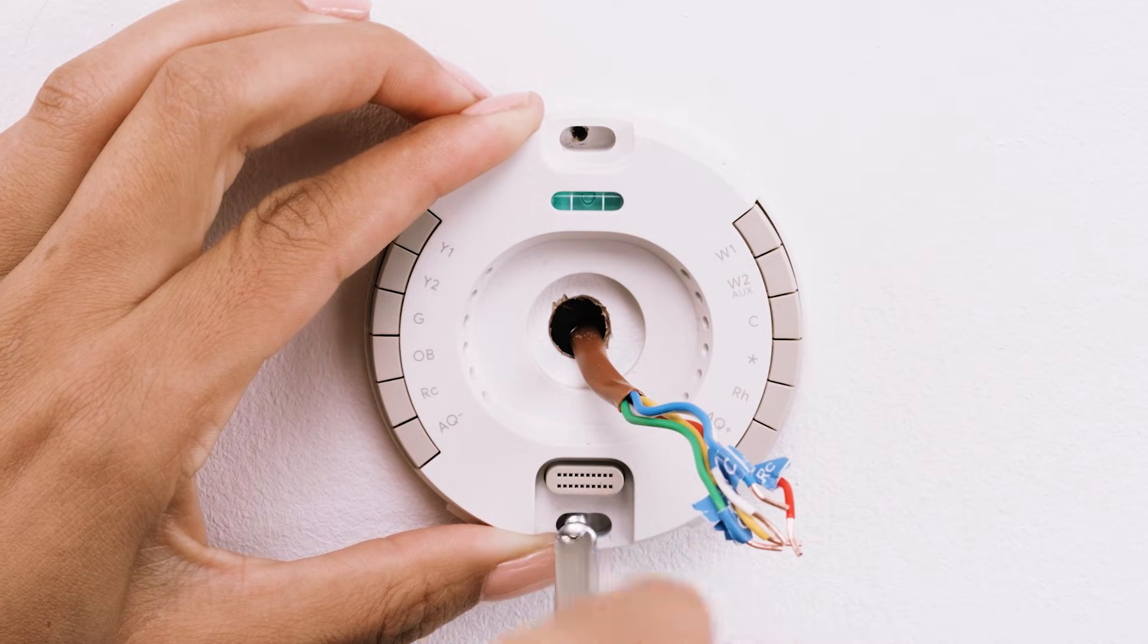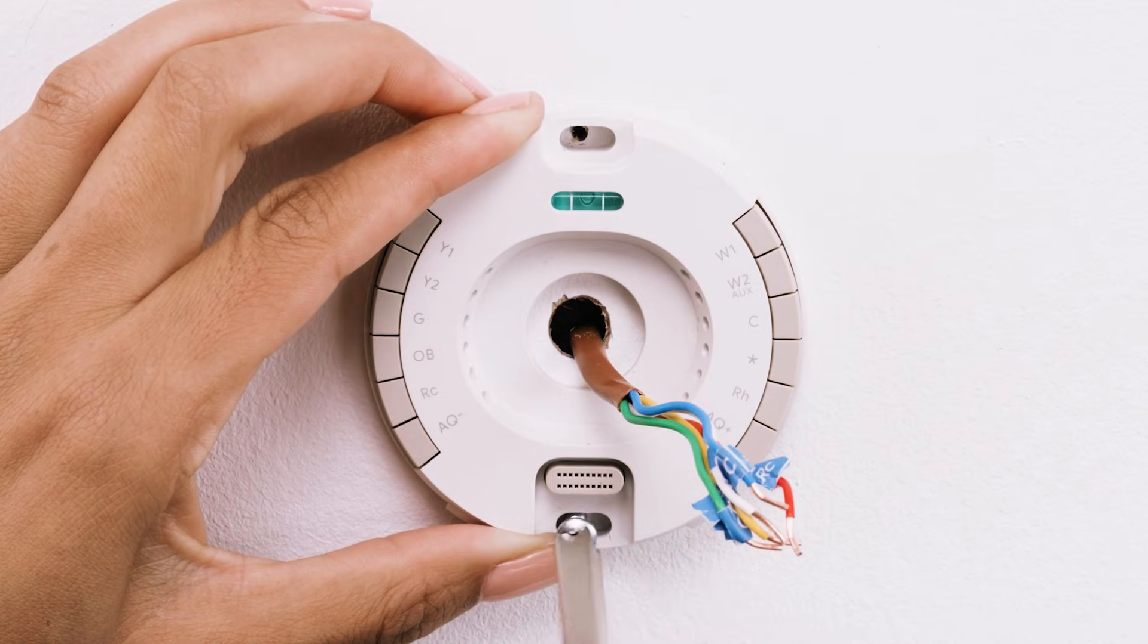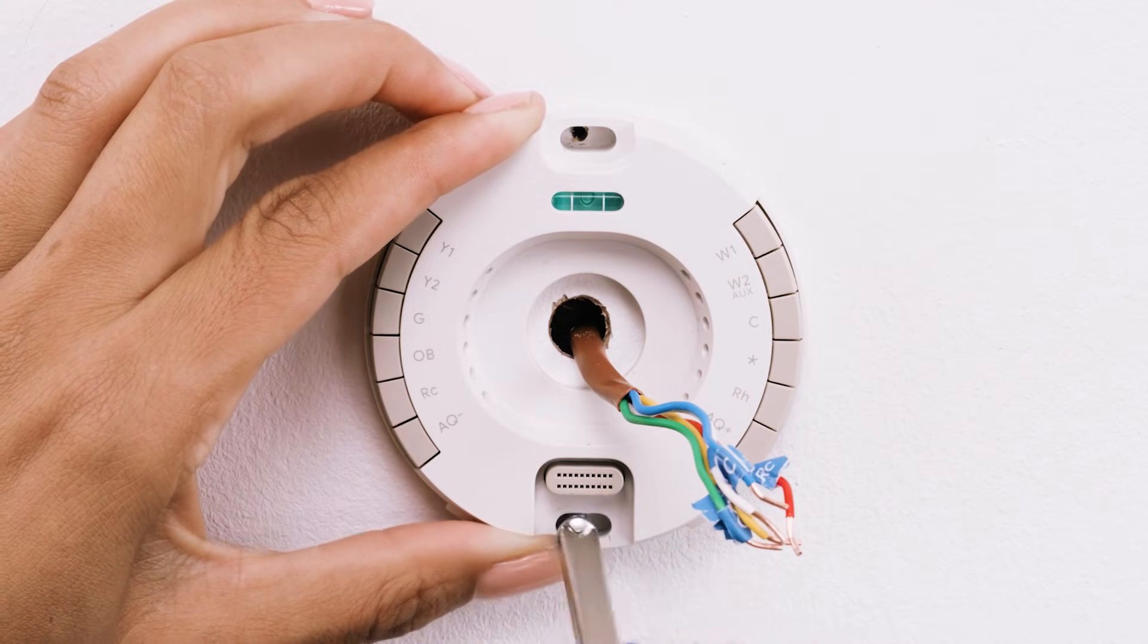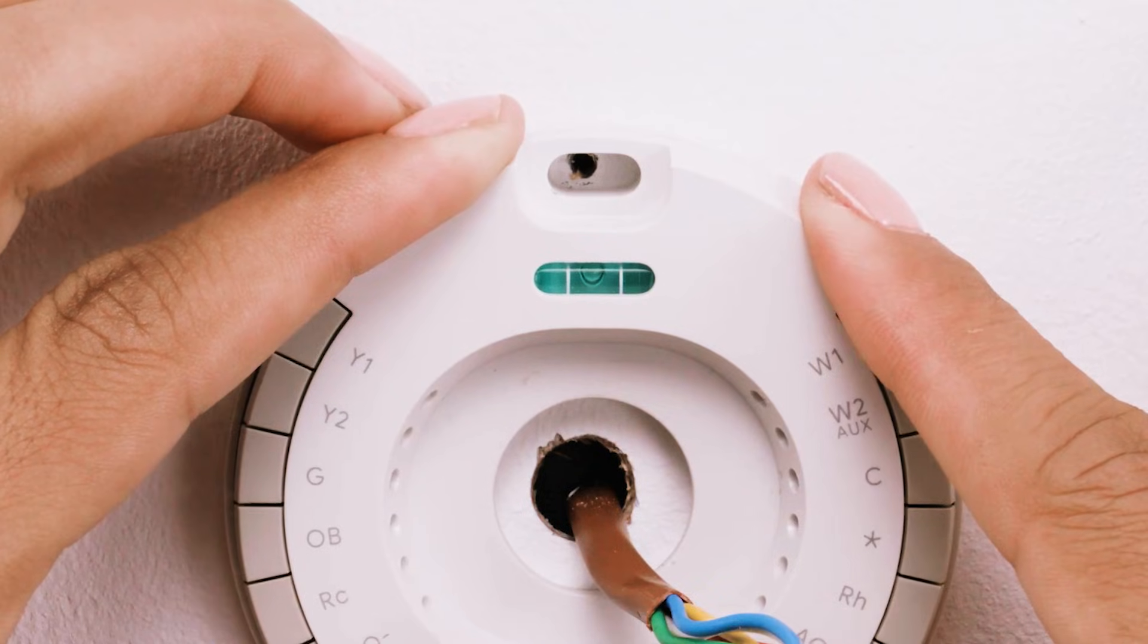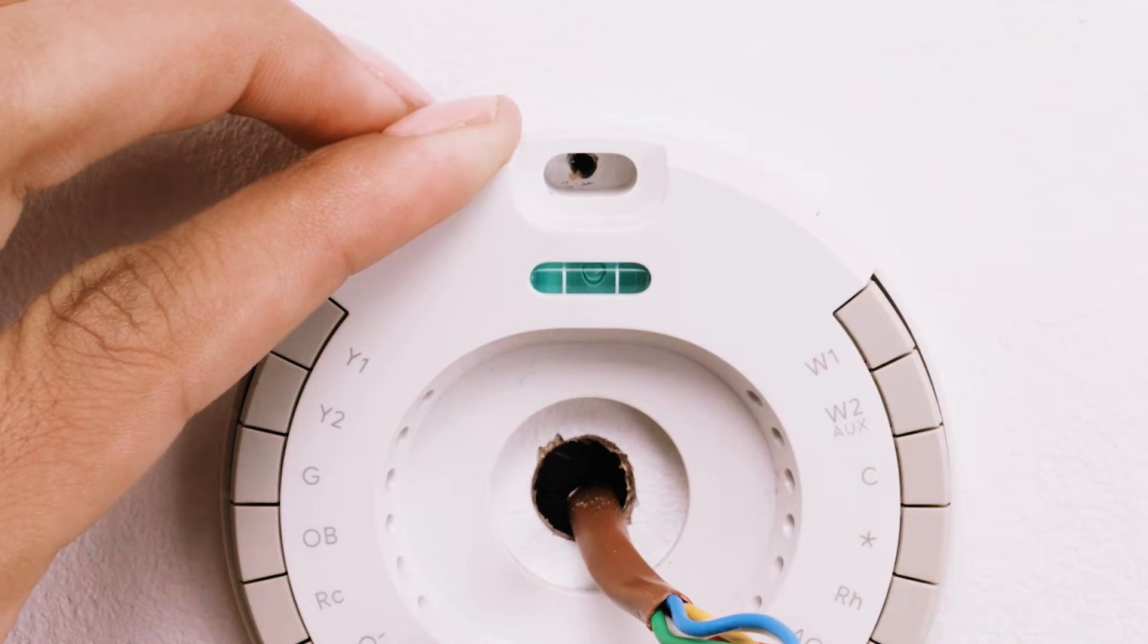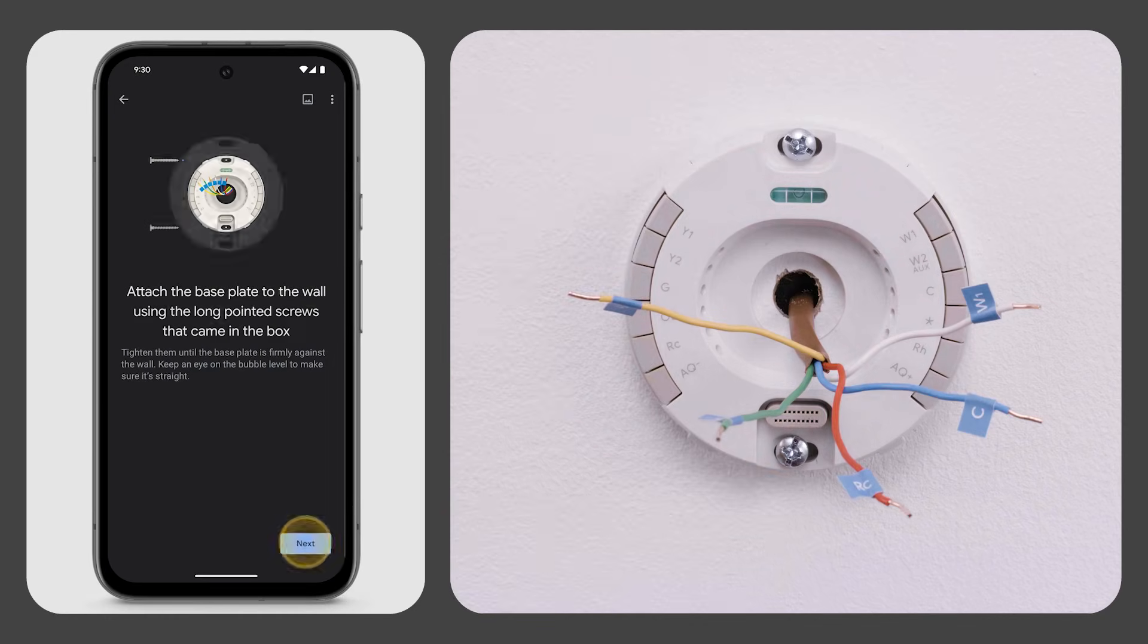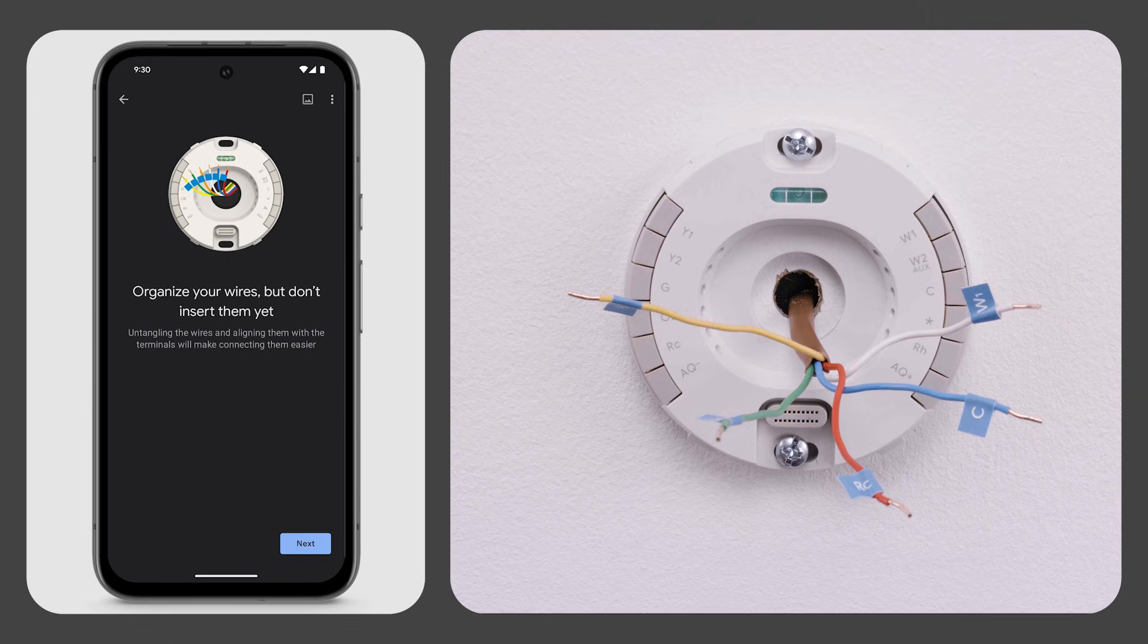Tighten the screws until the base plate is firmly against the wall. Use the bubble level to make sure it's straight. Untangle the wires and align them with the terminals, but don't insert the wires yet.